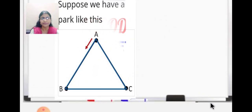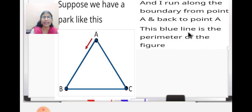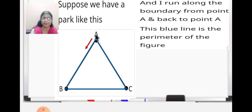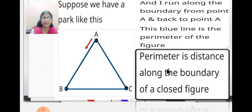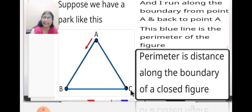Suppose we have a triangular park and I run along the boundary from point A back to point A. I start running and move along and then come back to point A. This blue line becomes the perimeter of this figure. Perimeter is the distance along the boundary of a closed figure — this boundary becomes the perimeter of any closed figure.